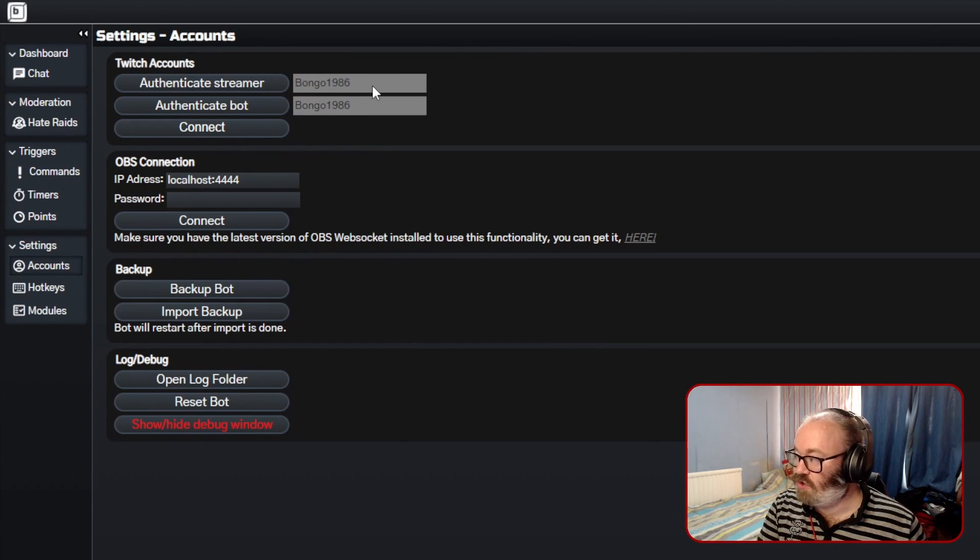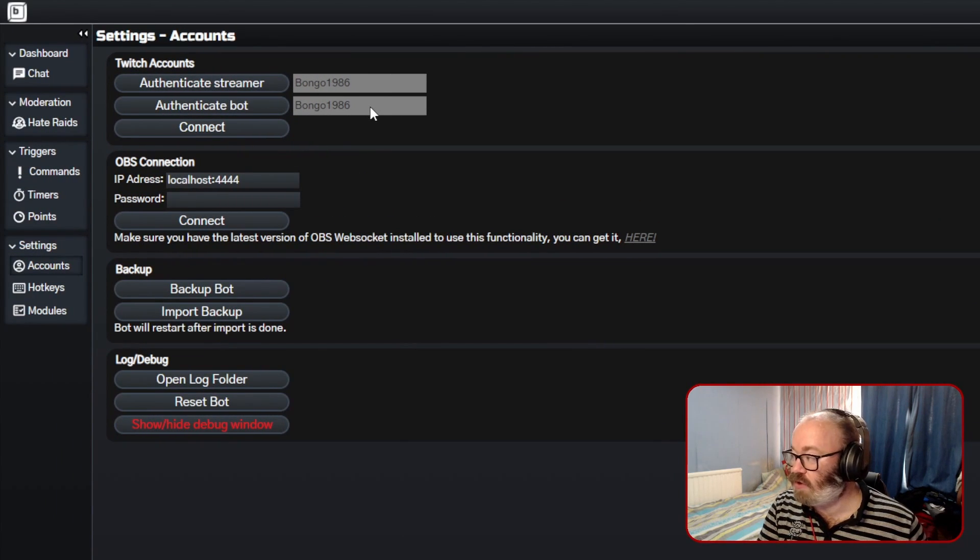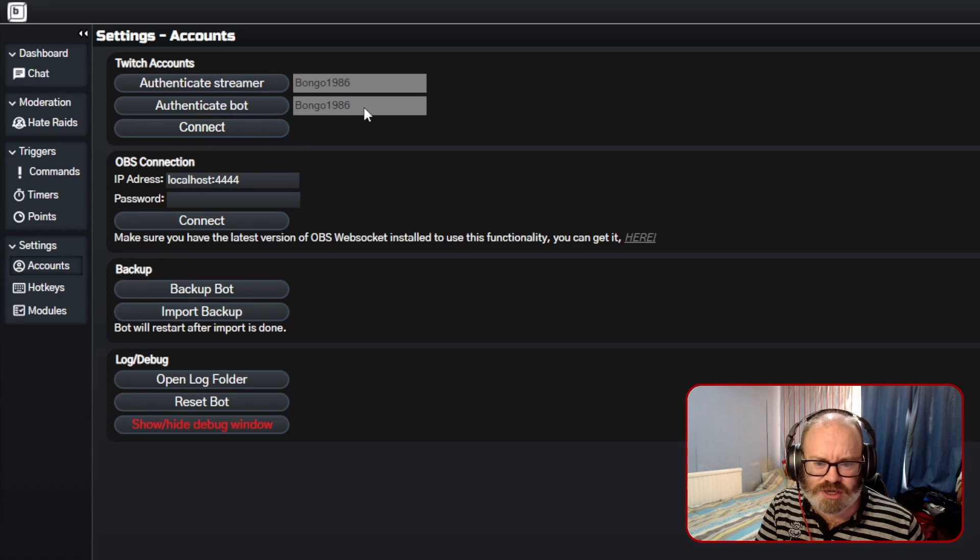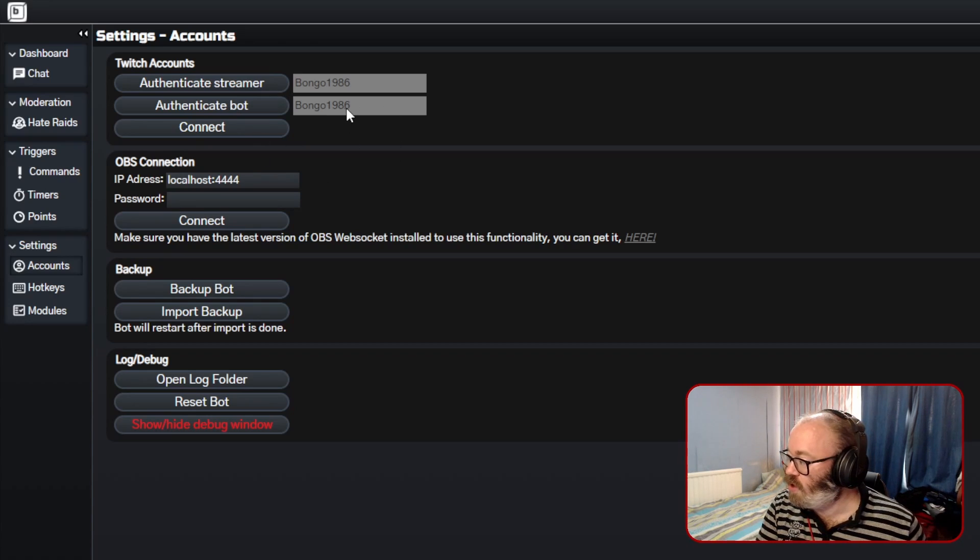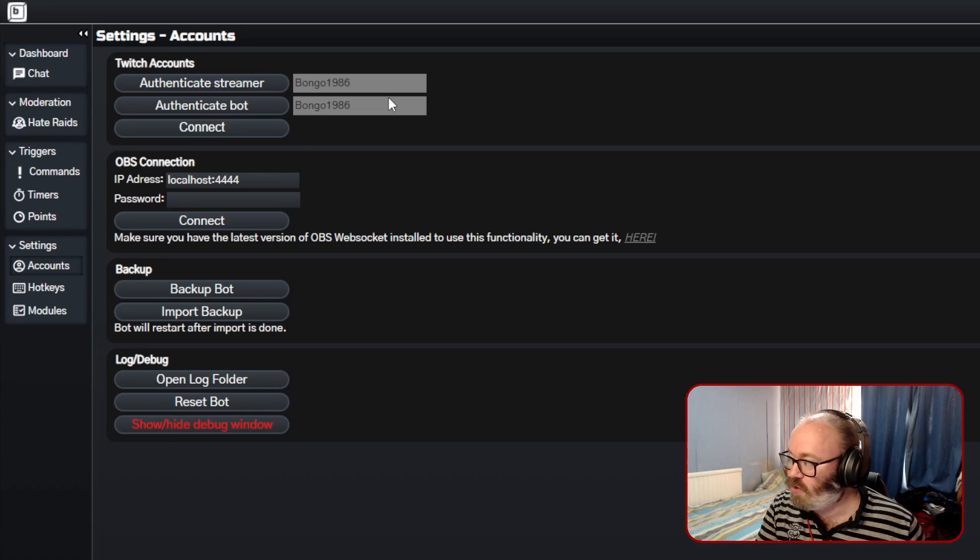The streamer, which is me. If you have a bot account you can do it with that. I unfortunately haven't yet for some reason, maybe I should, but you can connect them by just logging in via your Twitch accounts.